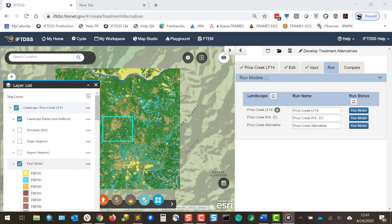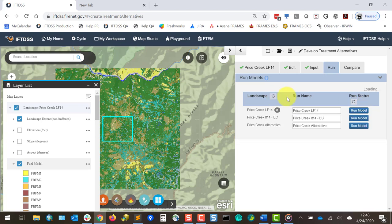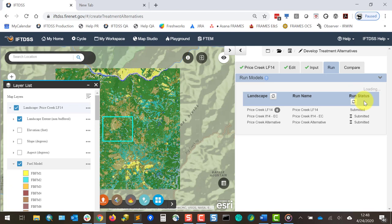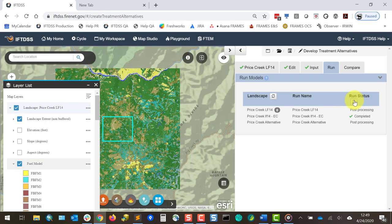Then proceed to the Model Run tab. Here we can rename each model if we choose. I'll leave these names as is and initiate the model run. Note the status buttons here. We can refresh the status of our landscapes if we've just created some additional ones, or the status of the model runs. This process might take a few minutes for the models to run, which is another reason why these status refresh buttons are helpful.